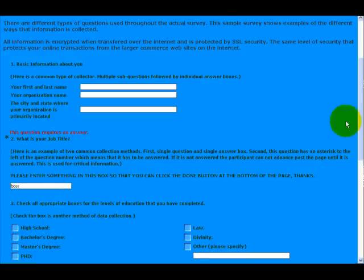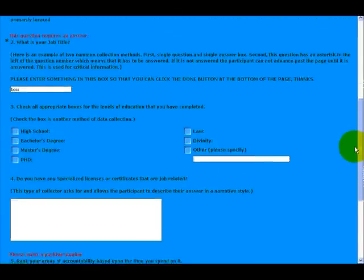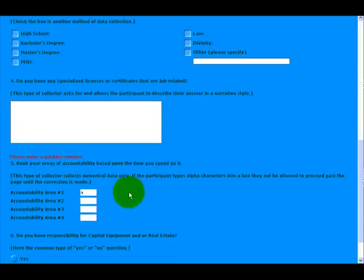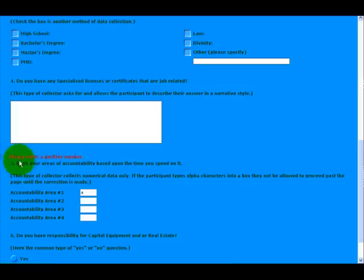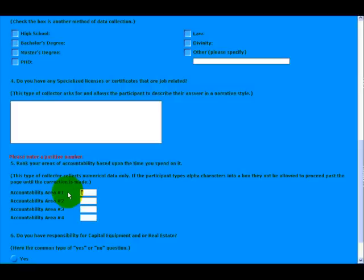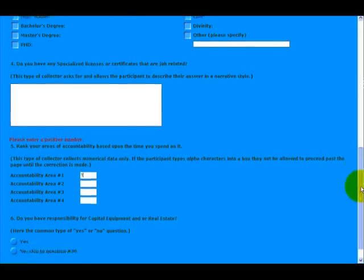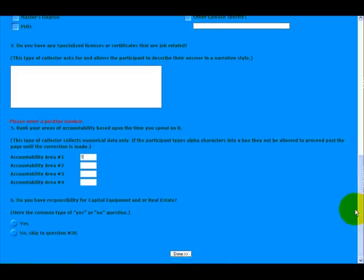And that's that. We get down here, and on this one that we put the alpha answer in, it says please enter a positive number. So we enter a positive number there, and when we get down here and click done, it will complete.